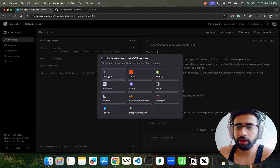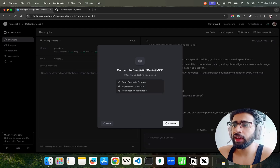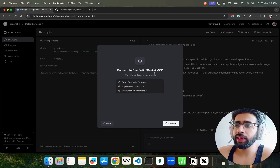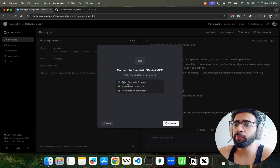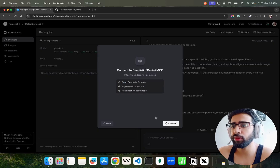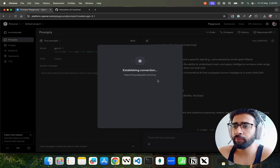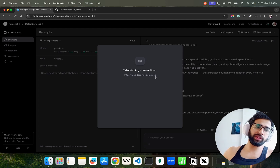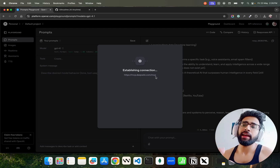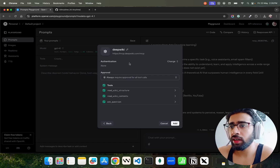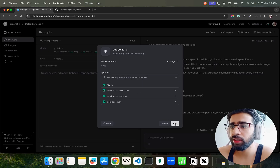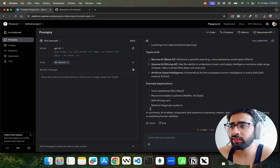Let's click on DeepWiki. It says 'Connect to DeepWiki — mcp.deepwiki.com/mcp — read DeepWiki for repo, explore wiki structure, ask questions about repo.' Click Connect and it establishes a connection. That's where the remote MCP server is for DeepWiki. You can see it does authentication; you can set access token, API key, and configure approval settings.